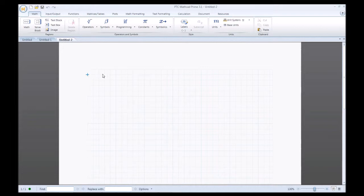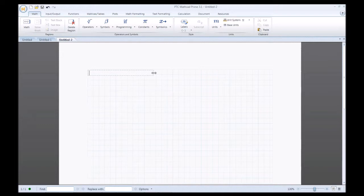As always, I'll typically start off by creating a text box. You see a region popped up — I'll just drag this out a little bit and type what the session is going to be about: editing an equation.